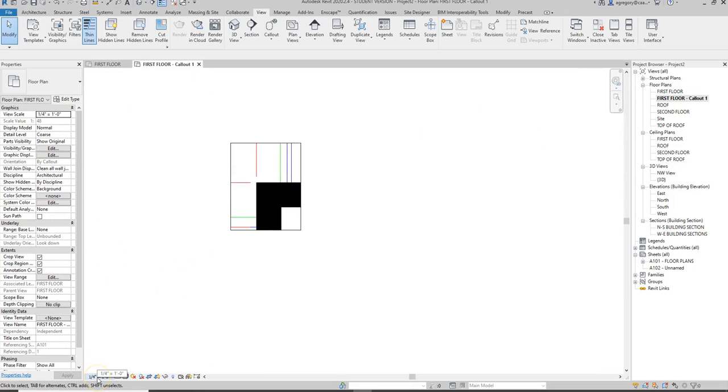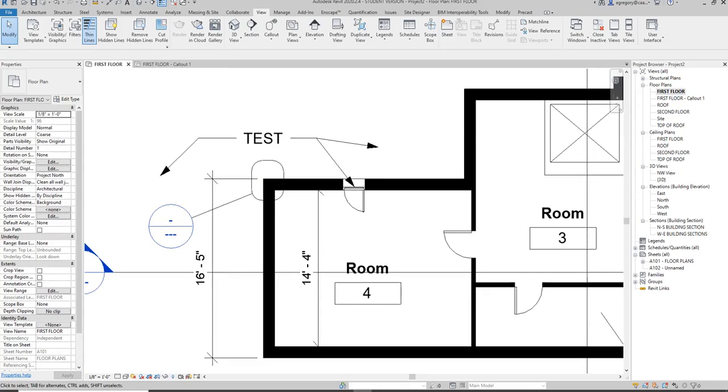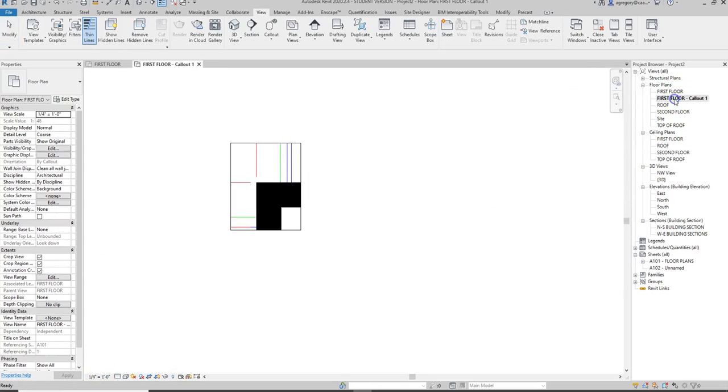You notice that the scale is different because the scale of the first floor was one-eighth, so it increased the scale because it's a callout.